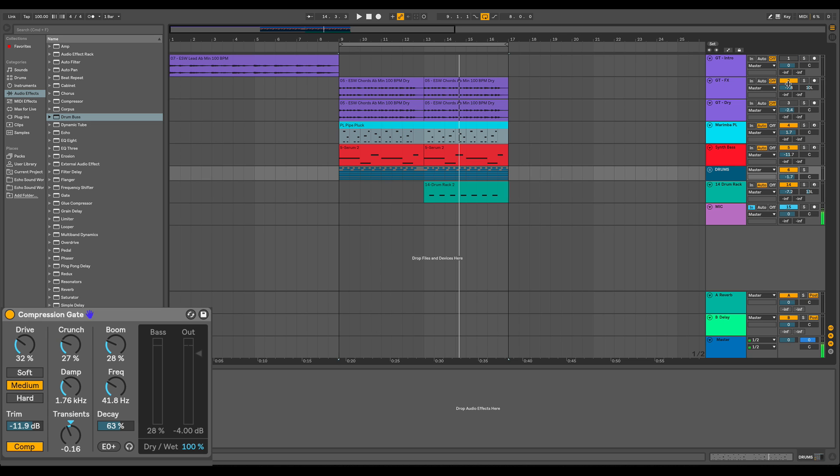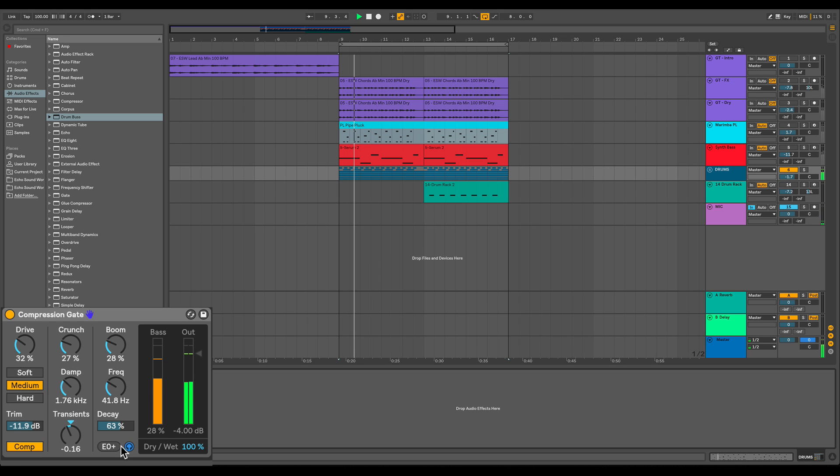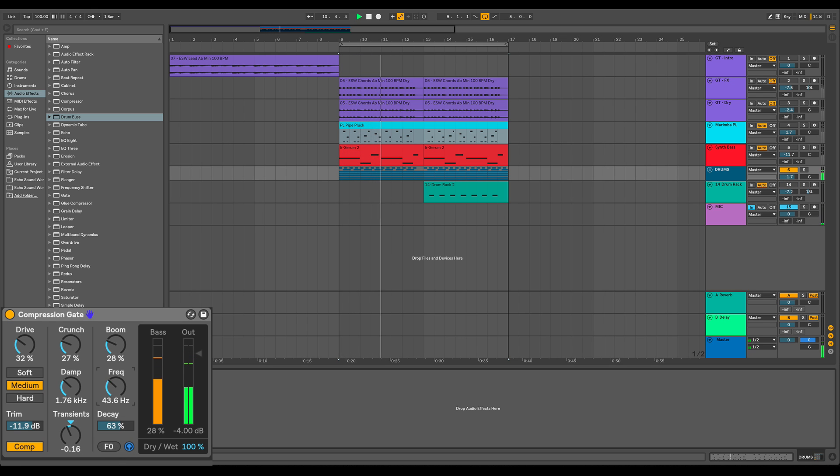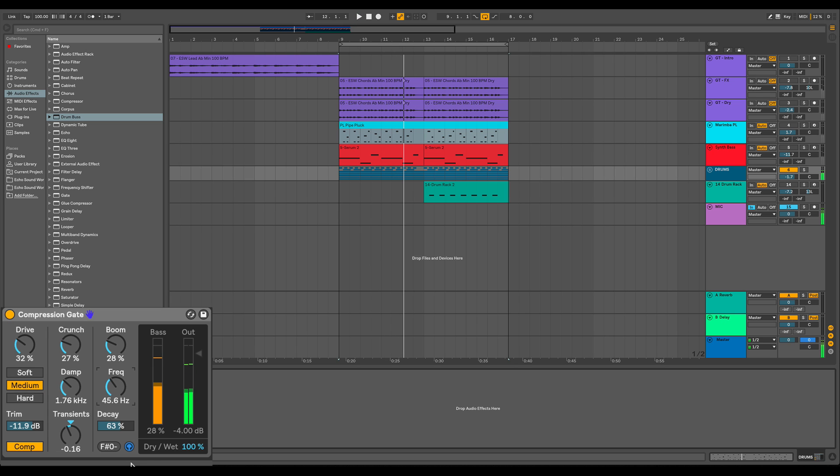We can actually solo. So let's turn these other instruments off again, and we'll solo. Right, so you can just hear the low end.